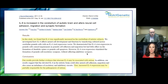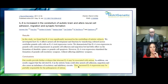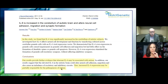This one I found mind-boggling: IL-6 is increased in the cerebellum of the autistic brain. Conclusion: increased IL-6 expression may be partially responsible for some of the issues of autism.